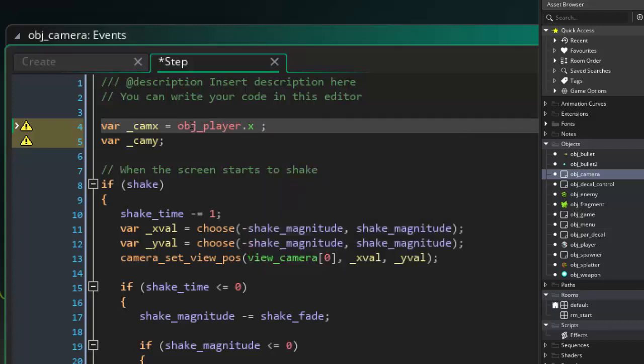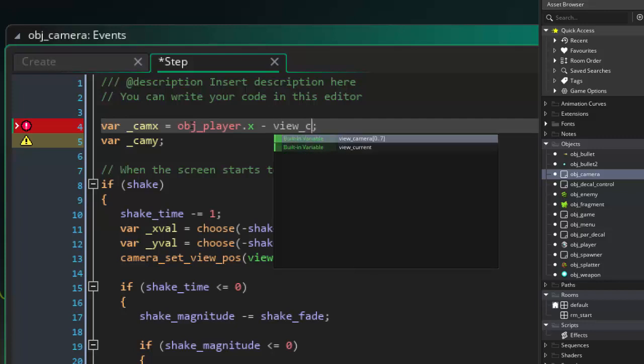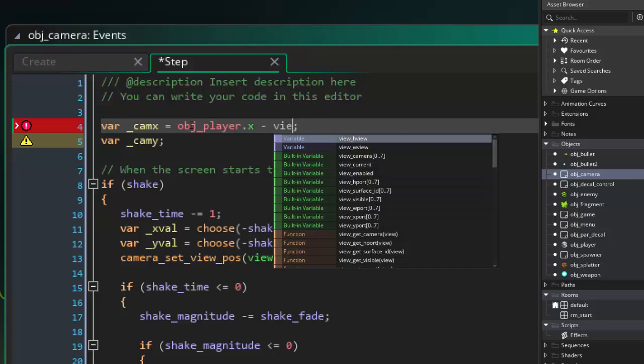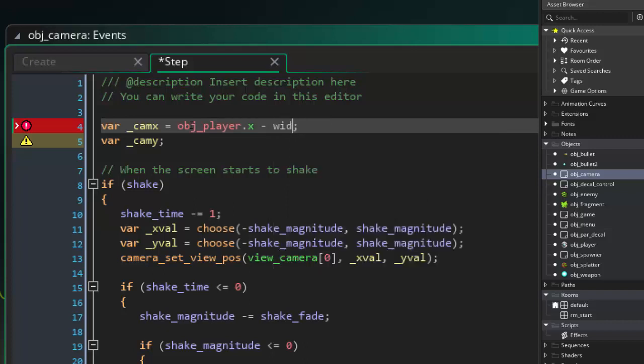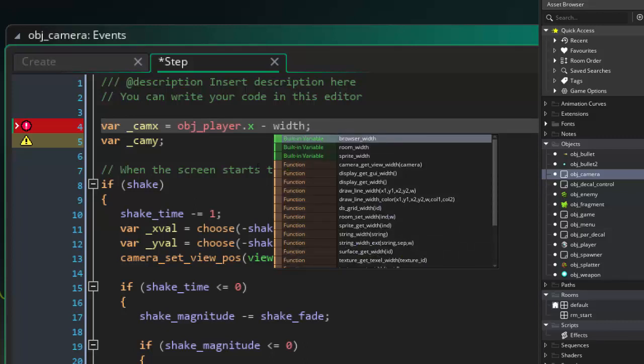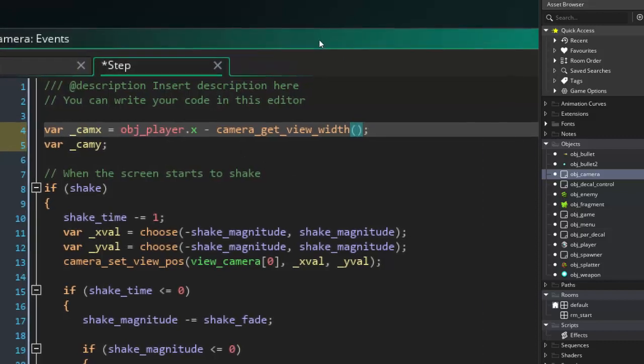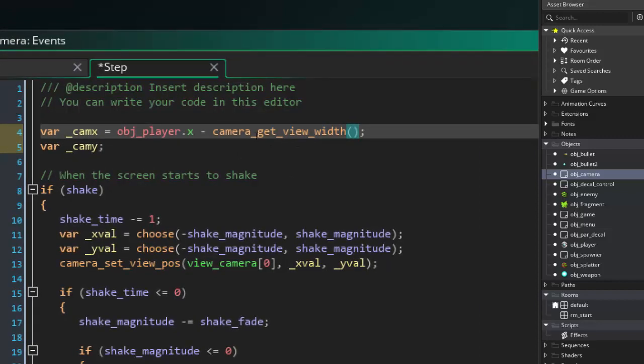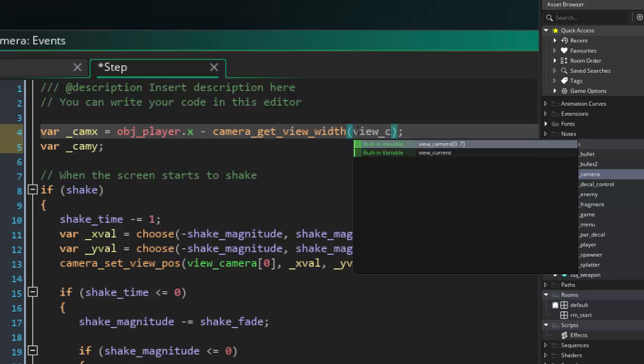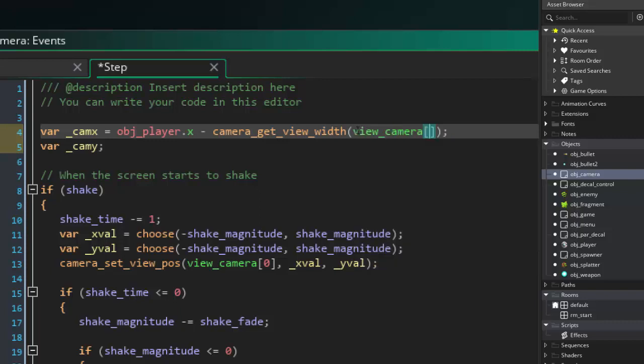So that will basically make the upper left-hand corner of the camera be centered where the player's origin is from left to right. That is not going to work. So what we want to do is we want to subtract the camera view divided in half. That way, half of the camera will be to the left of the player, half will be to the right. So to get that, we want to just do camera get view width. By the way, if you don't know the function, or you kind of think you know it, you can just start typing out one of the words and you can get it there. So then we're going to do the view camera. And notice it says view camera 0 to 7. I'm going to type zero. And then we're going to just do a divided by two. Like so. That's our camera x.